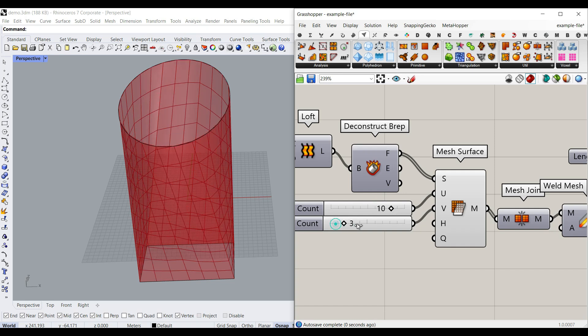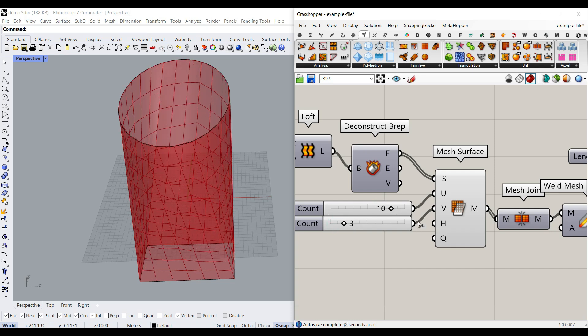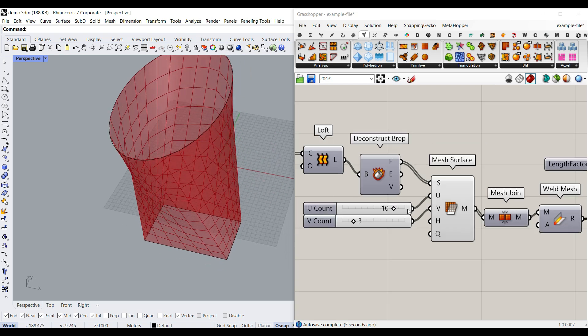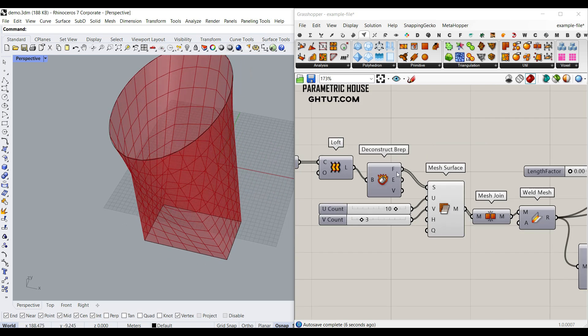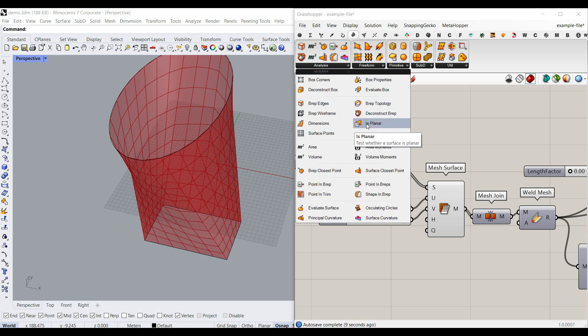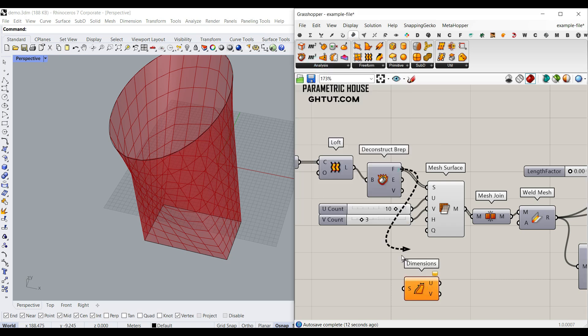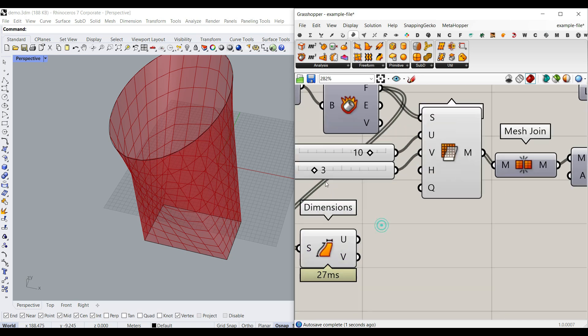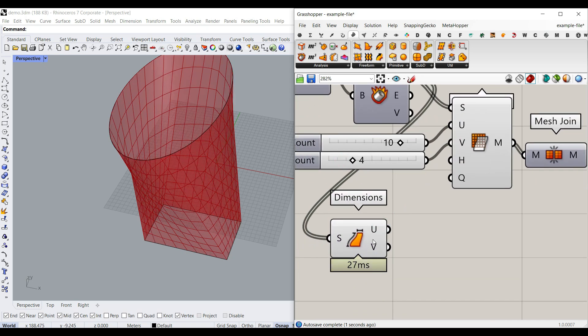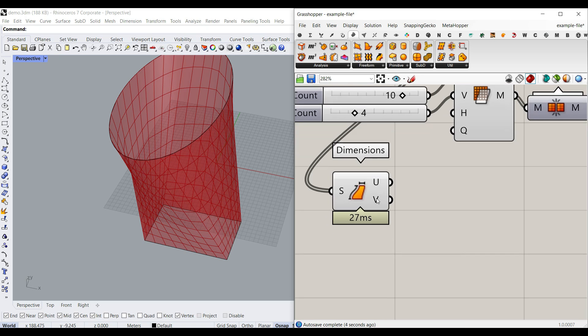For this one, you can give different numbers for the polysurfaces. For example, what we can do here is to go to the surface analyzers and get this dimensions. And for the V, because the polysurfaces are going to be different, what we can do here is to, based on these numbers, give the division.